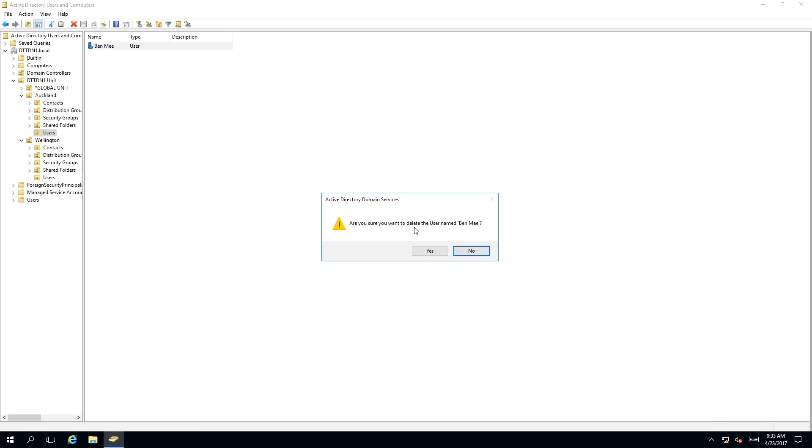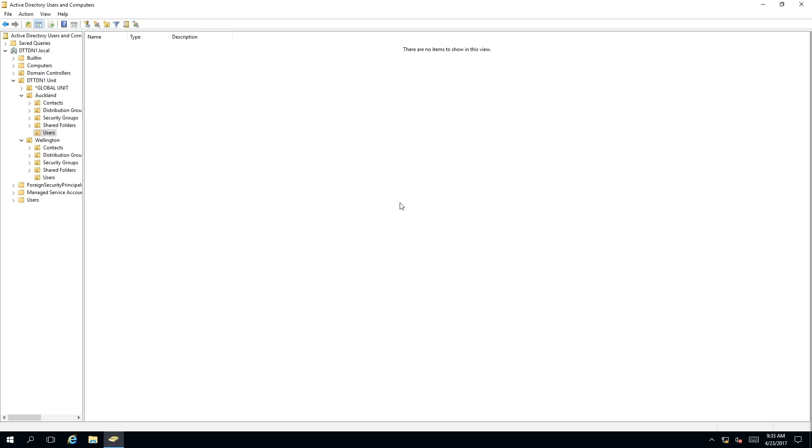Are you sure you want to delete the user named Bend Me? This time I'm going to say 'Yes'. And as you can see, our Bend Me user has been deleted.